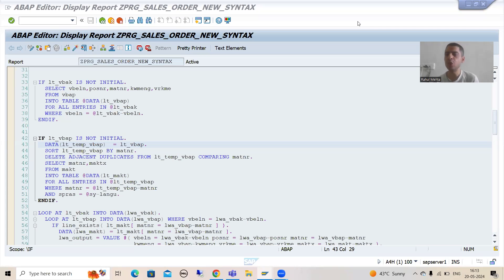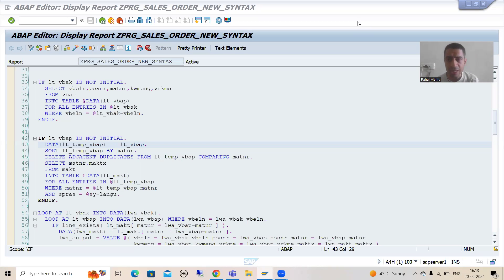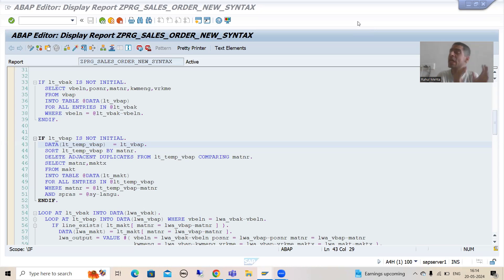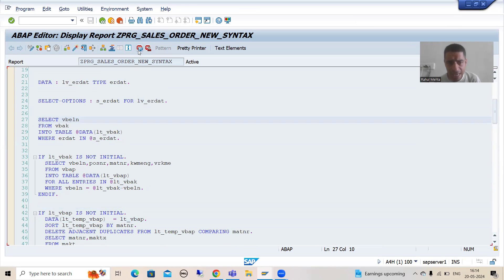Hello everyone, we will continue the topic SCD about new syntax. We are developing a report which makes use of new syntaxes. In the previous video we finished the full logic part. Now we will understand each and everything in debugging mode, so if there is any confusion about how the whole logic is working, you will get the complete idea. Many participants who are not following the previous videos are directly learning the new syntaxes, so we will cover everything from the debugging perspective. I will put a breakpoint on the first executable statement.